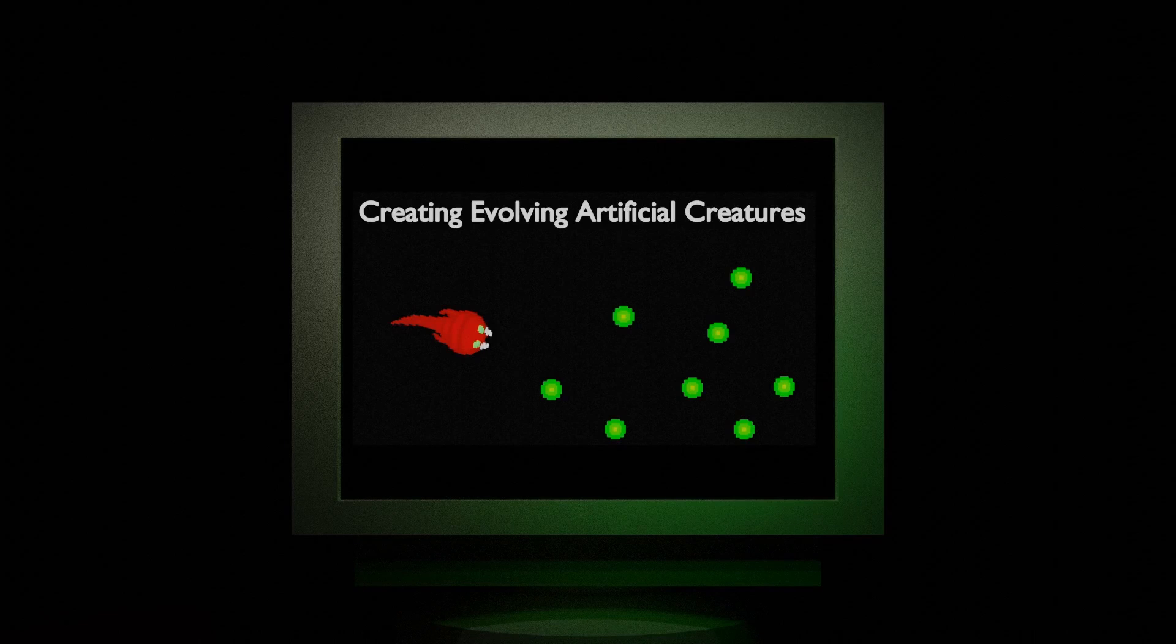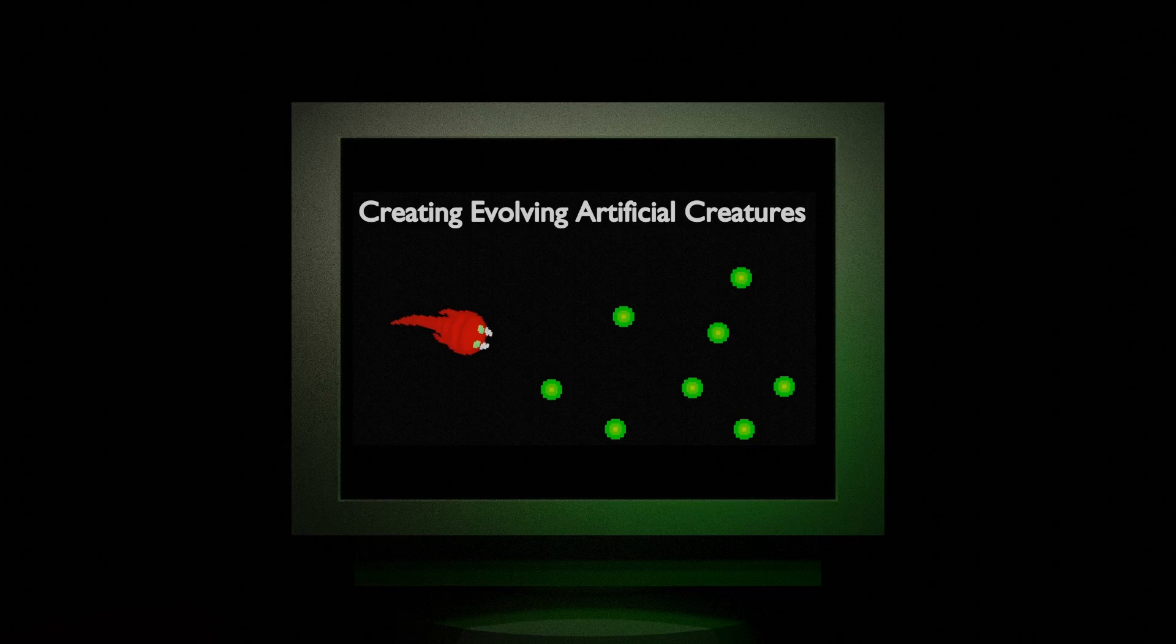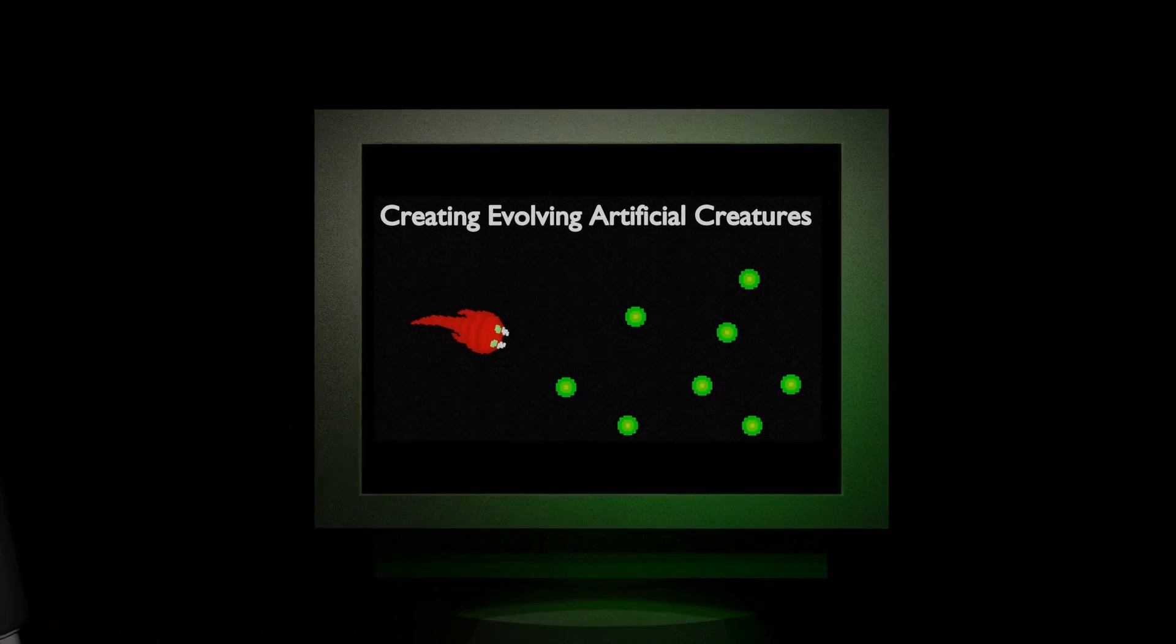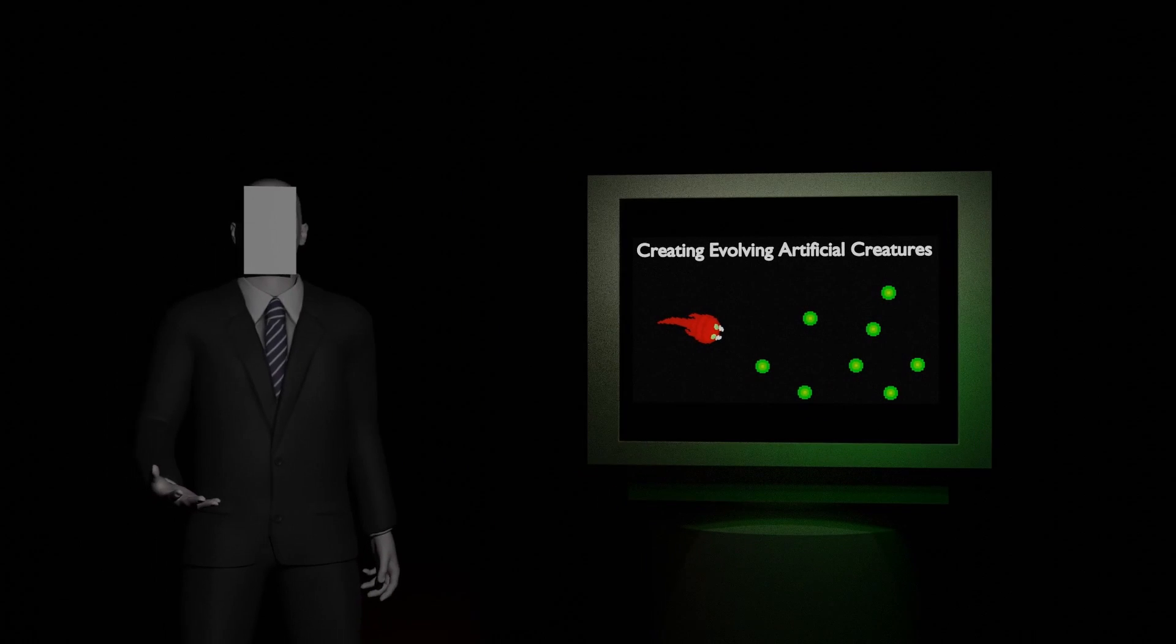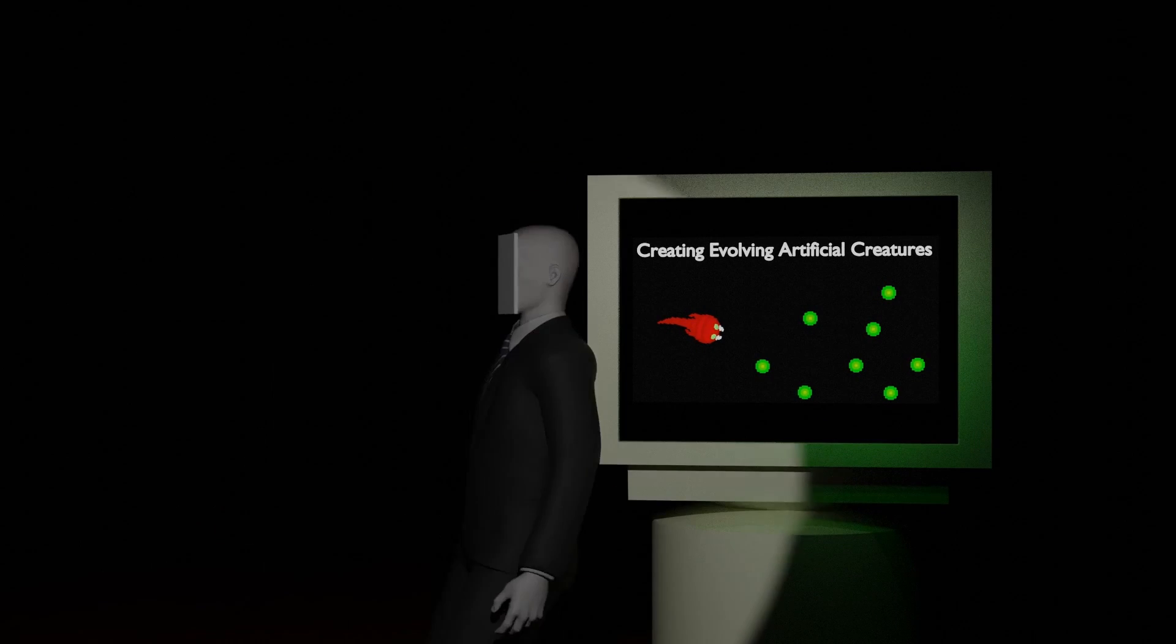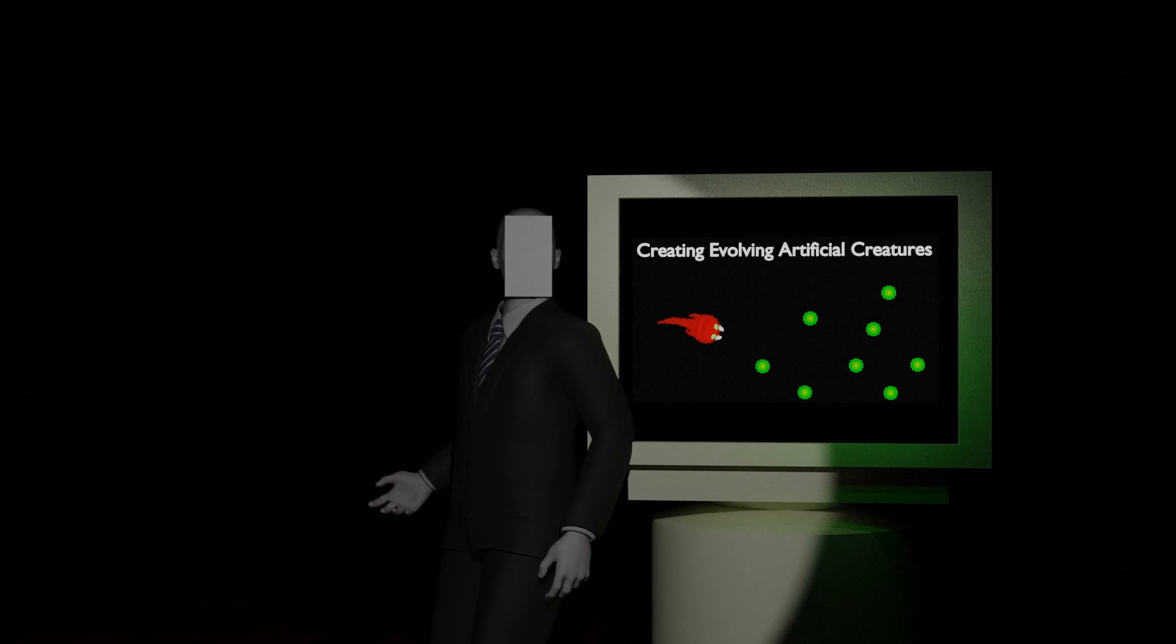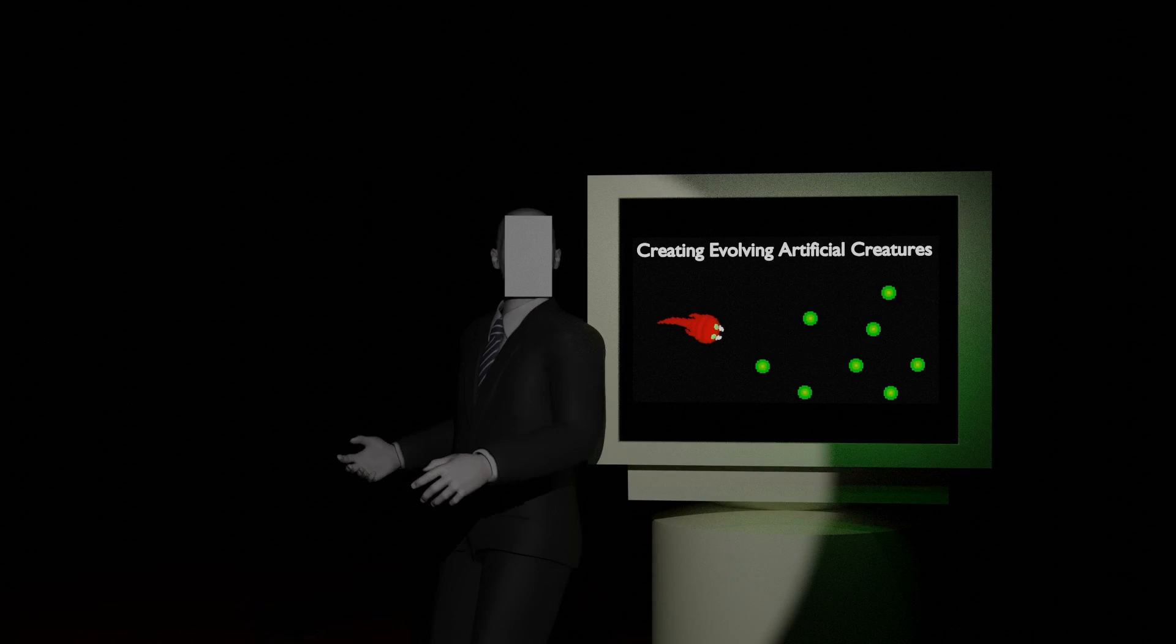It has been an entire year since I posted my first video about my evolution simulator, which was also the first video on this channel. A lot has changed since then. This project has well evolved since then.